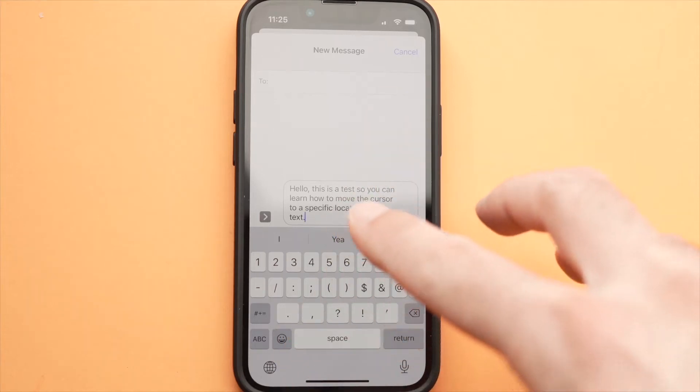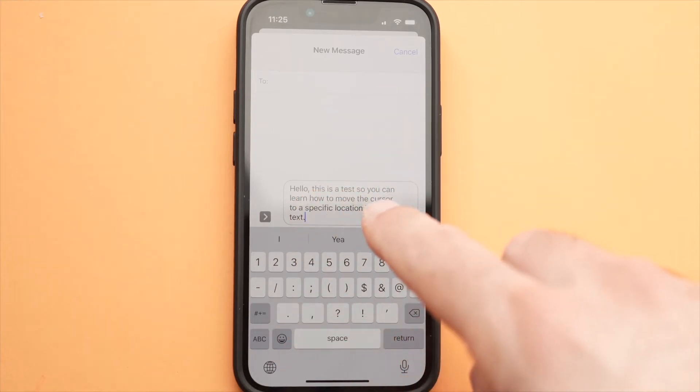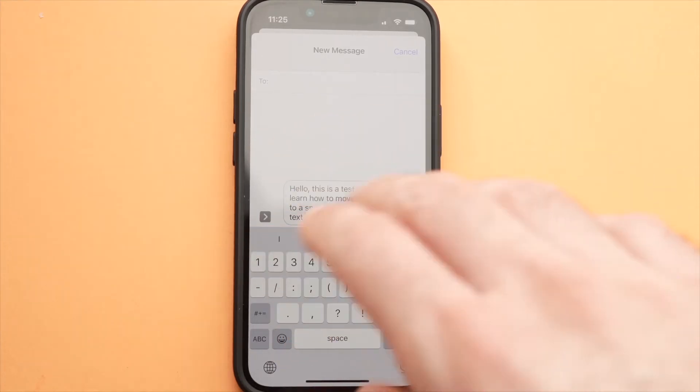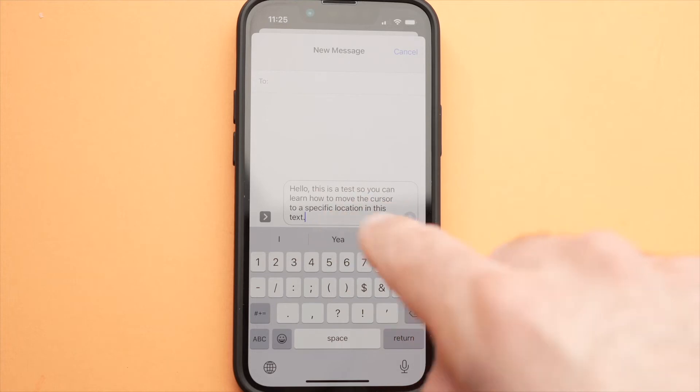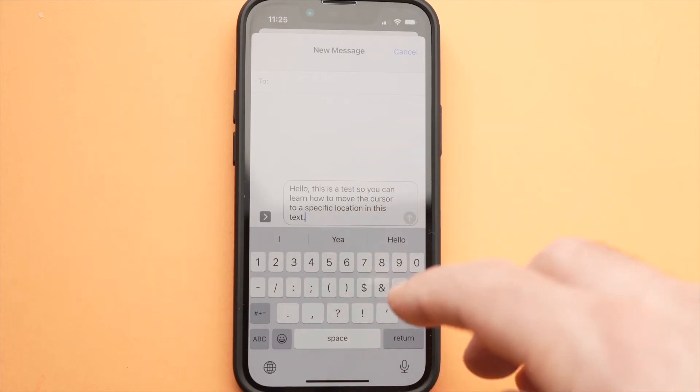In this video, I'll show you how to move the text cursor to a specific location on the text you're writing so you can edit it more easily.